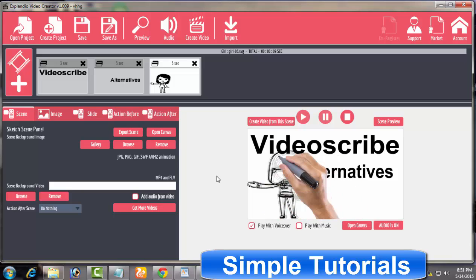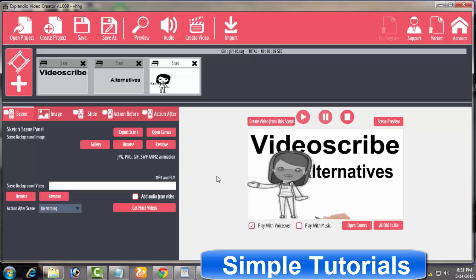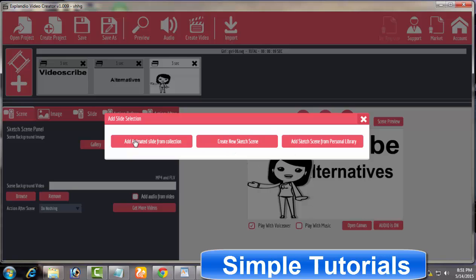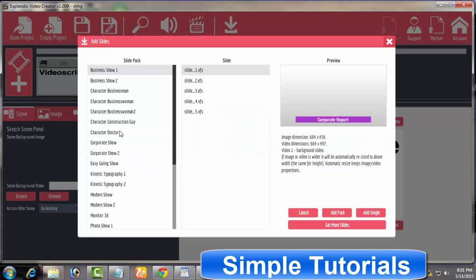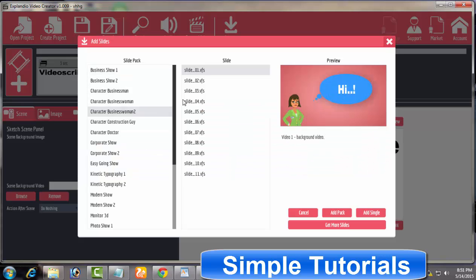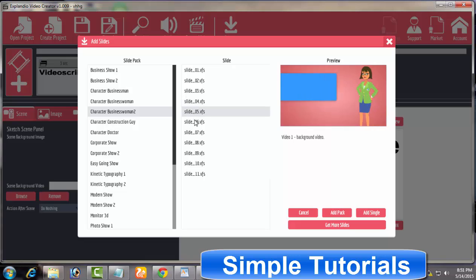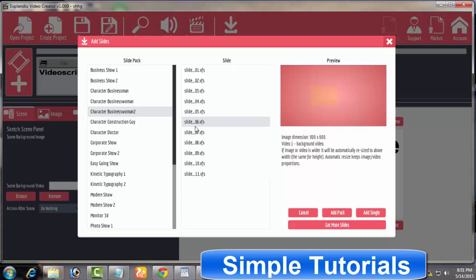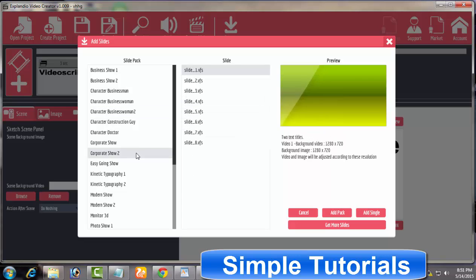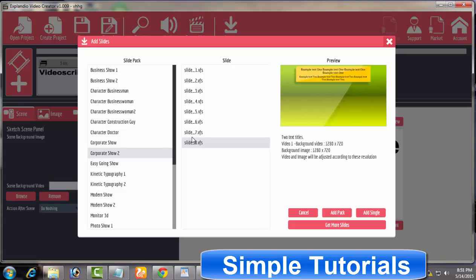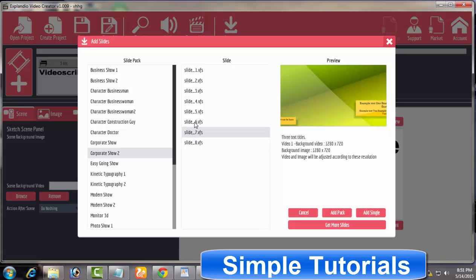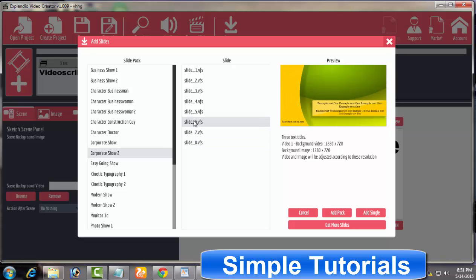In addition to creating stunning animated whiteboard videos, you will find Explaindio Video Creator a cool presentation software to create multimedia presentations. Explaindio Video Creator comes packed with tons of simple and animation presentation templates. Explaindio Video Creator is available priced at $47 for a single license.